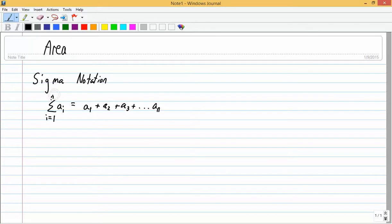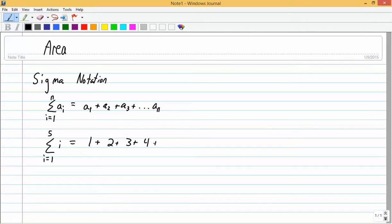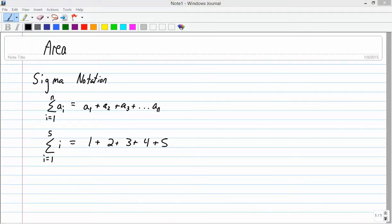Whatever number you have on top is where you stop. For example, if I had sigma i equals 1 to 5 of just i, then that would be equal to 1 plus 2 plus 3 plus 4 plus 5. That's how it's represented. I just want you to understand the notation. Whatever you have after your Greek letter sigma is your function, and you just plug the numbers in from the bottom to the top value.